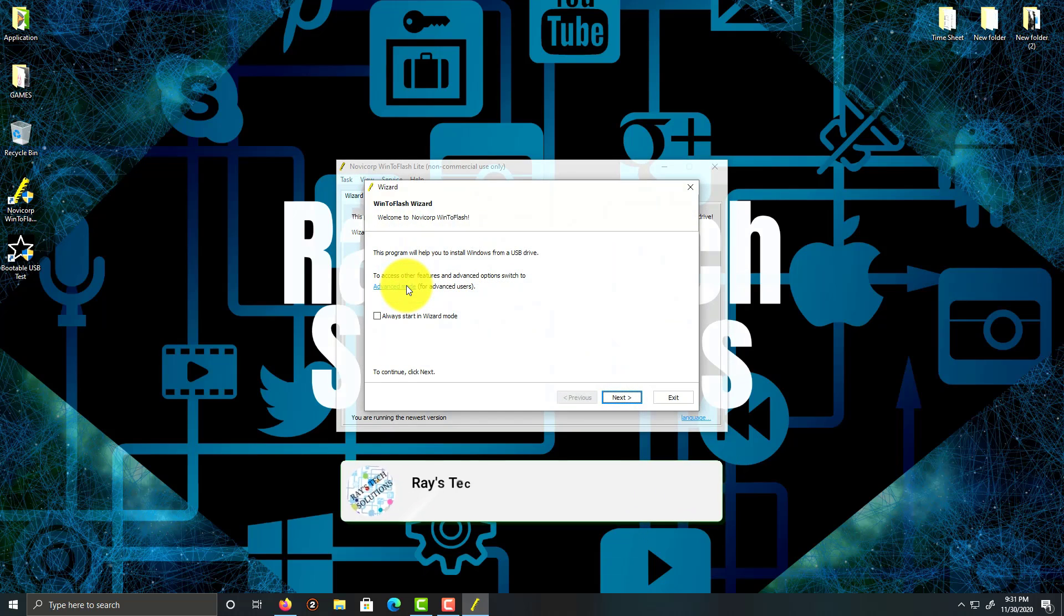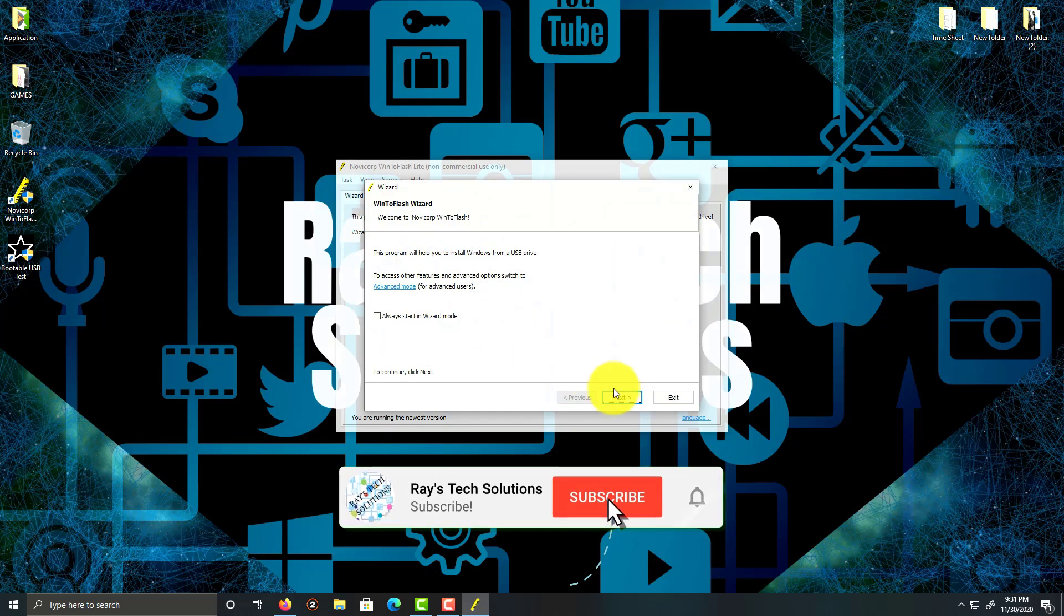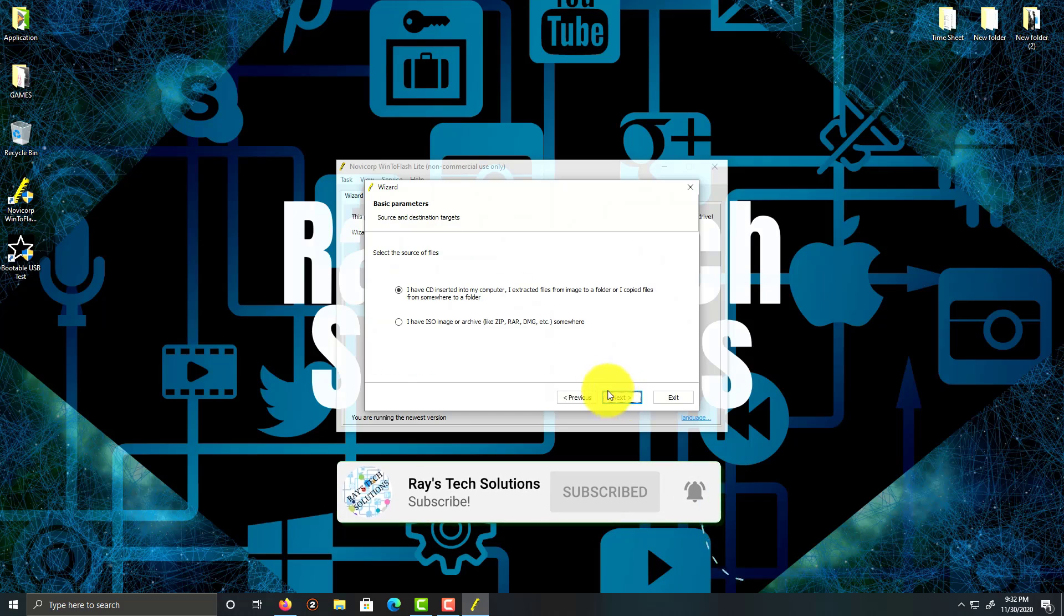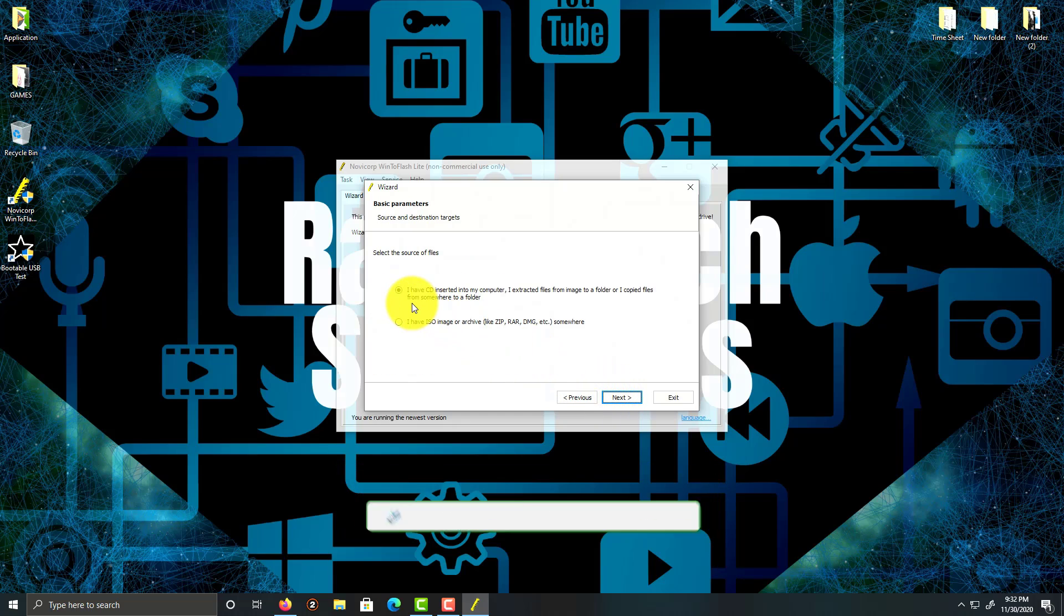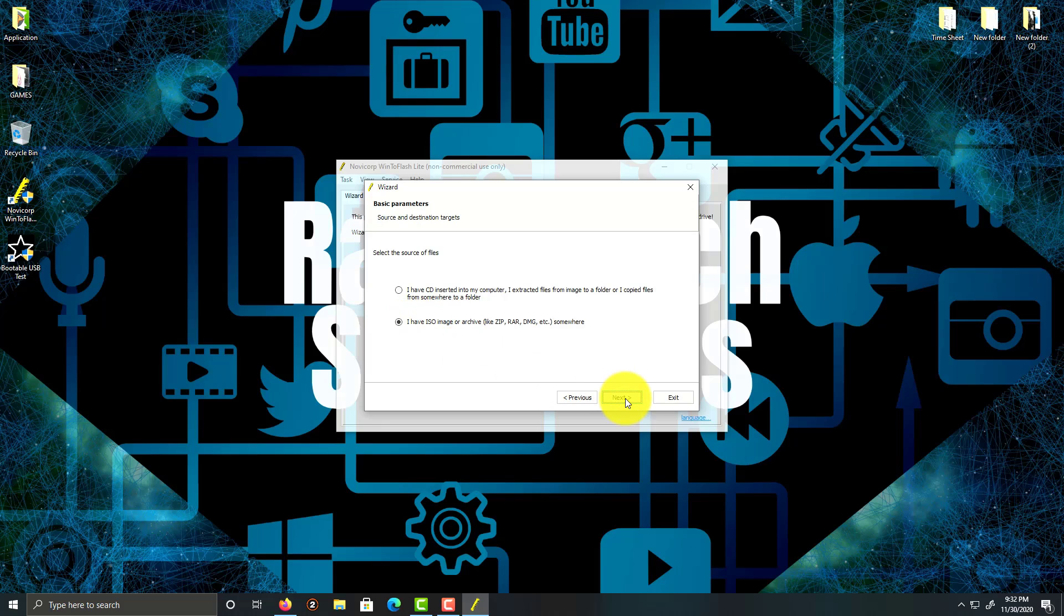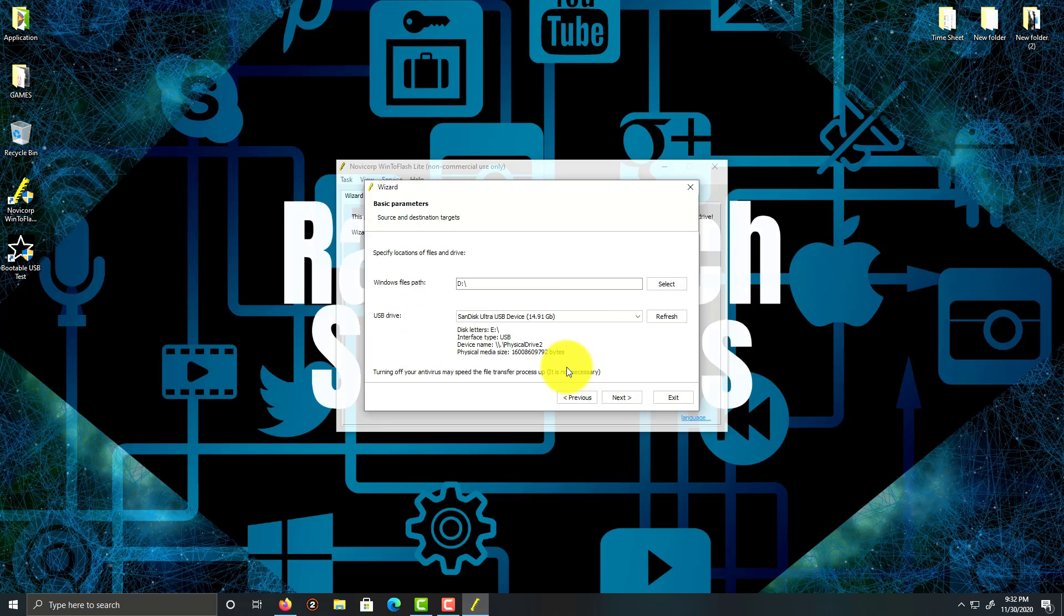If you have a CD, leave this selected. If you don't have a CD—which I have an ISO—I'll be selecting this option and click next. Now, if you didn't have a CD, it's going to ask you to pick the drive letter where the CD is located.